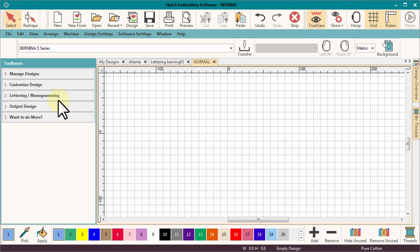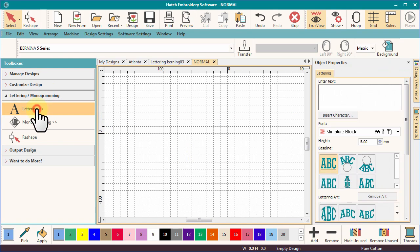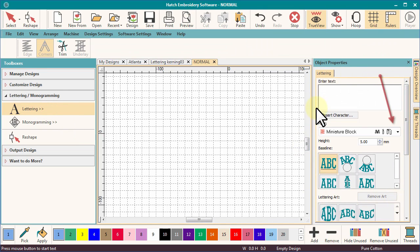From the toolbox, select Lettering. As with all other toolbox options, the object properties box will open on the right of your work area.